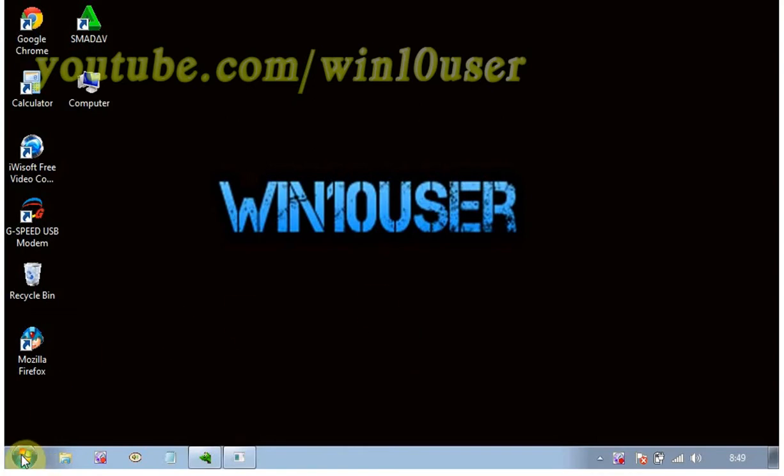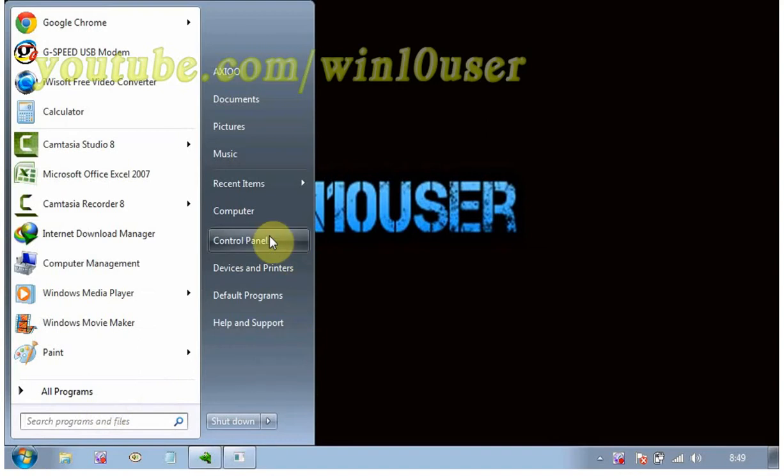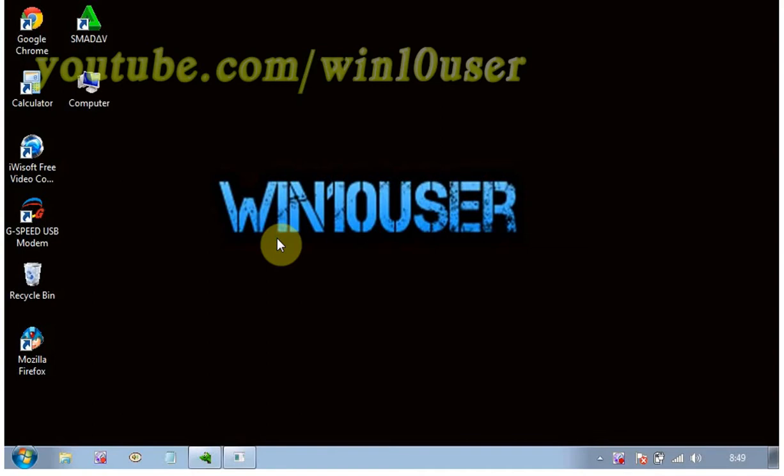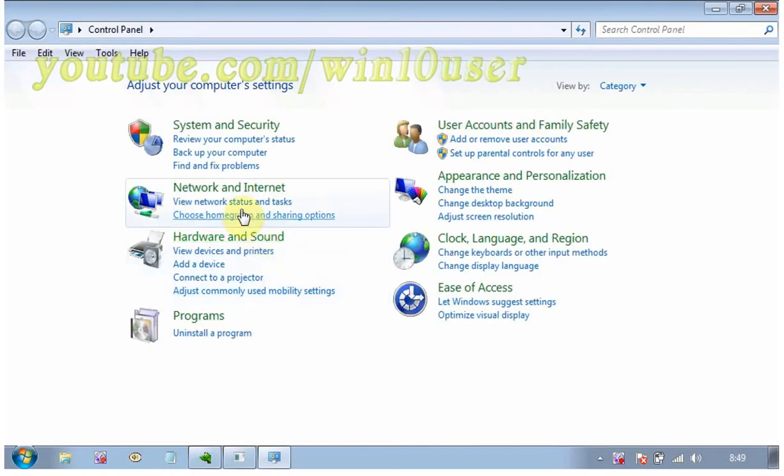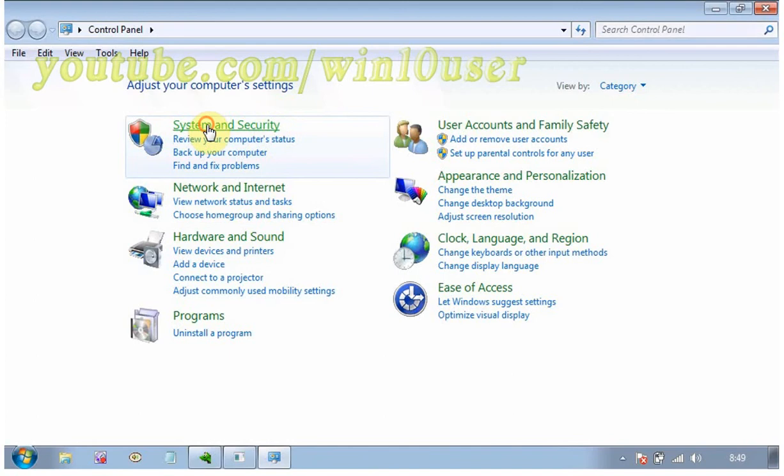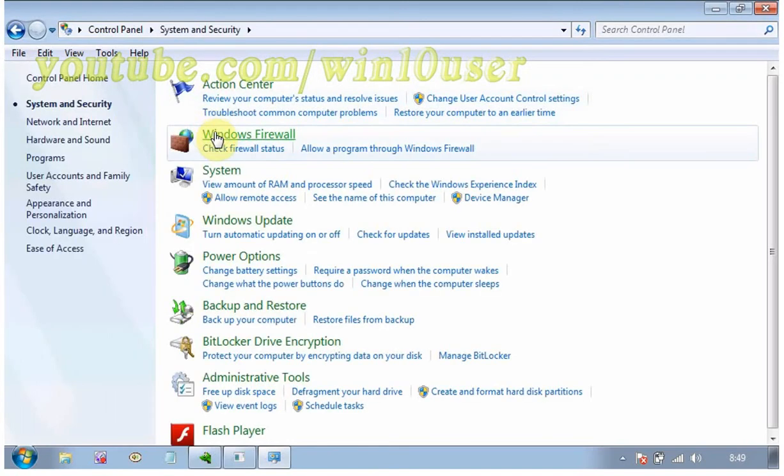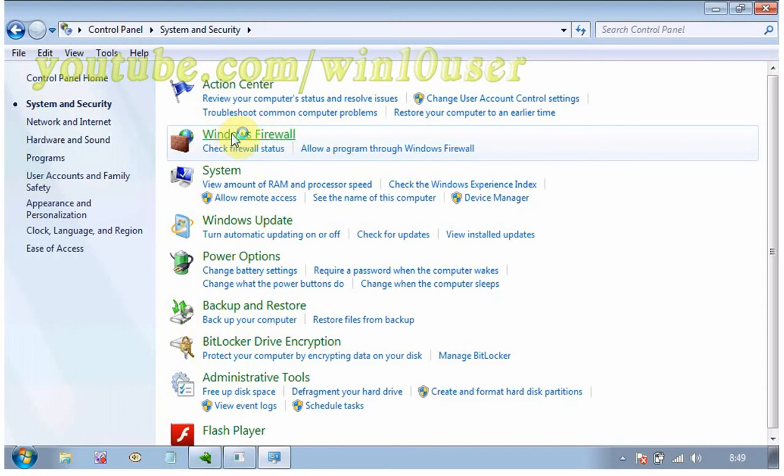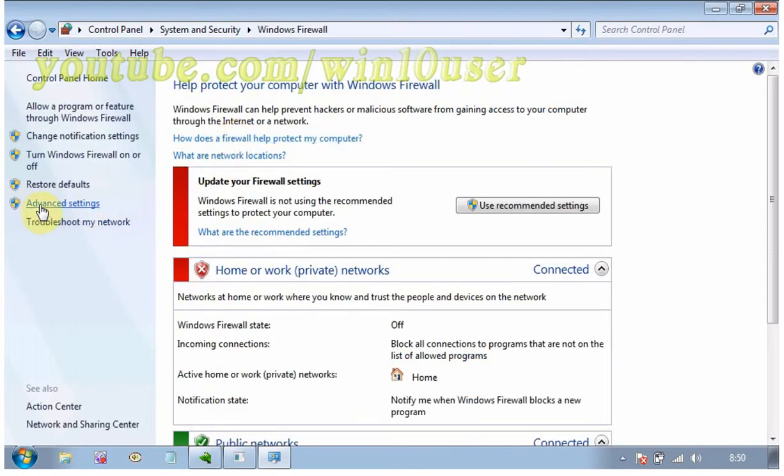To open a port in Windows 7 Ultimate, go to Control Panel. Click System and Security. Click Windows Firewall. Click Advanced Settings.